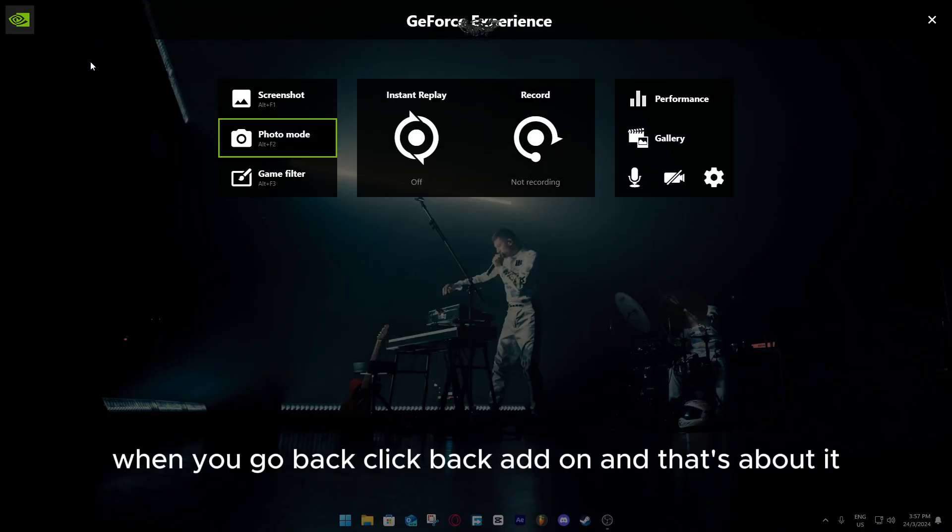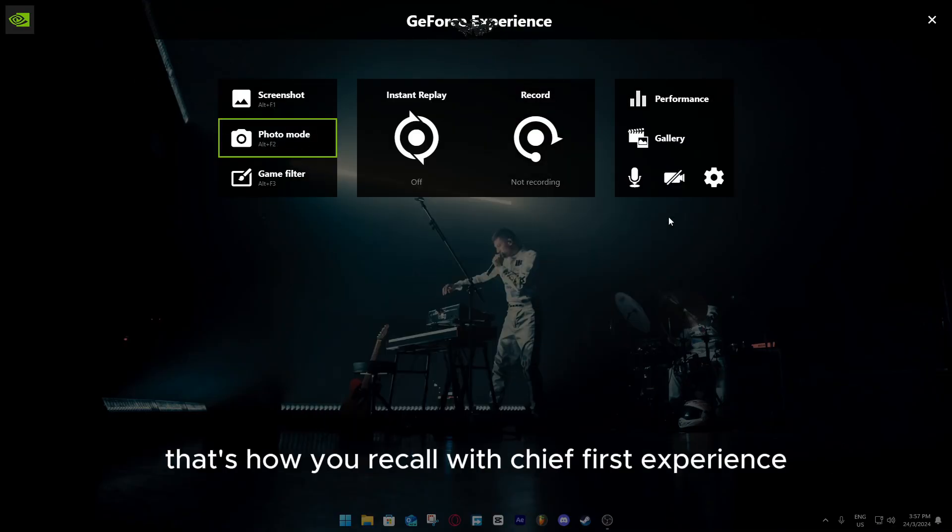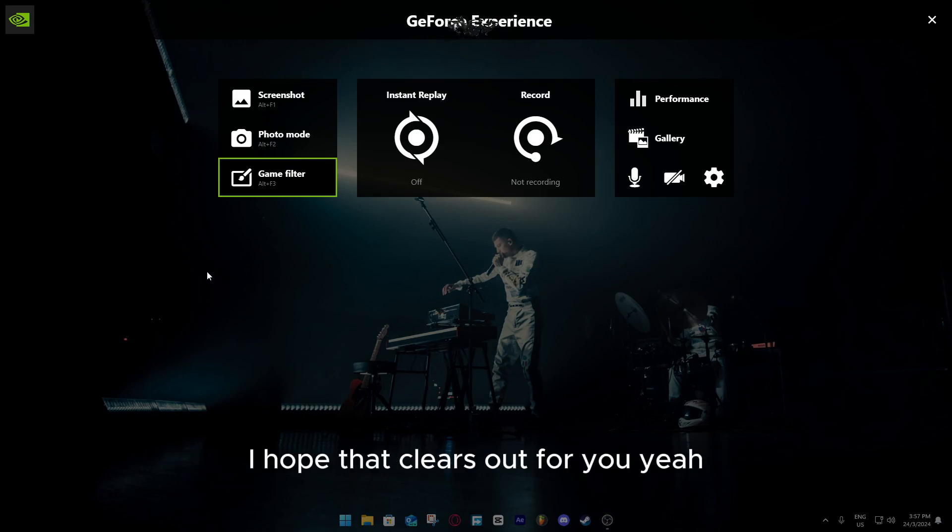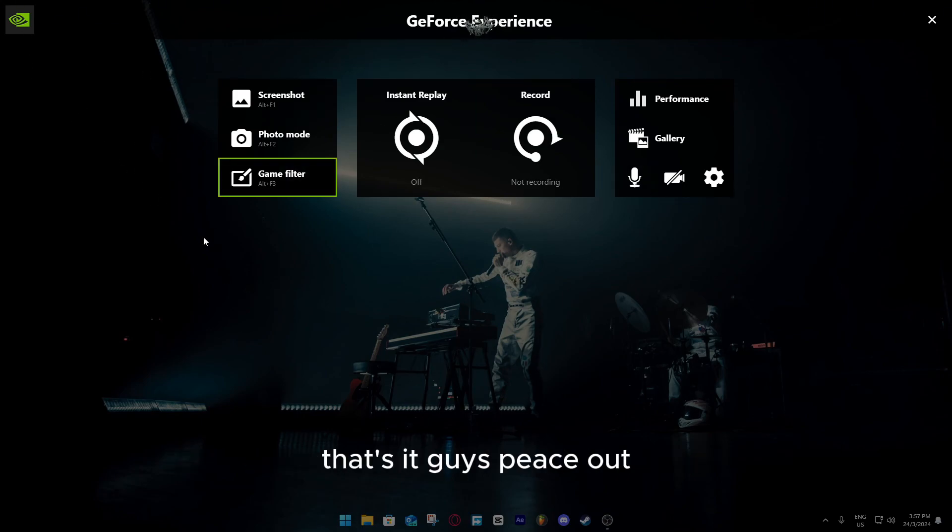When you go back, click back, add on, and that's about it. That's how you record with GeForce Experience. I hope that clears out for you. Yeah, that's it guys, peace out.